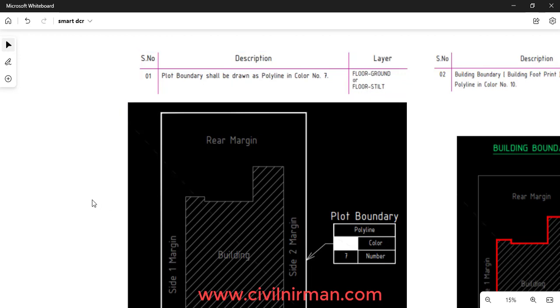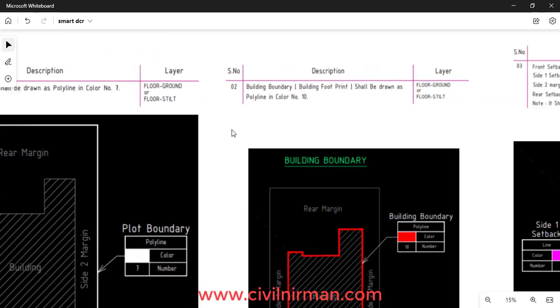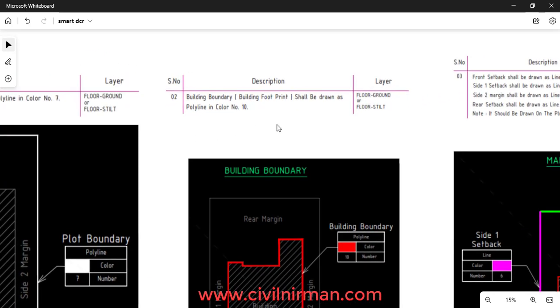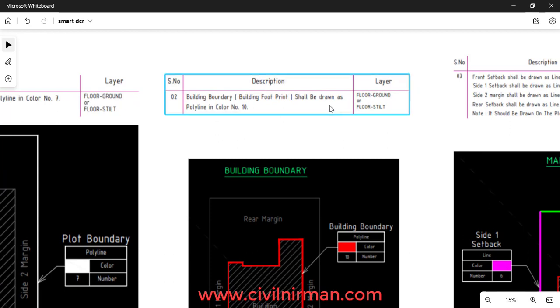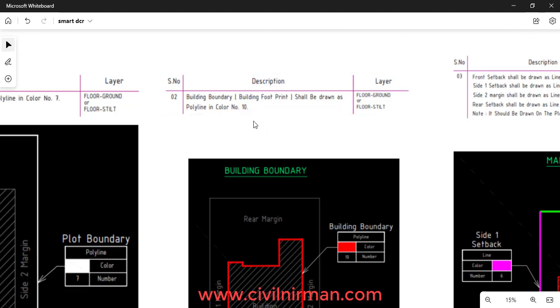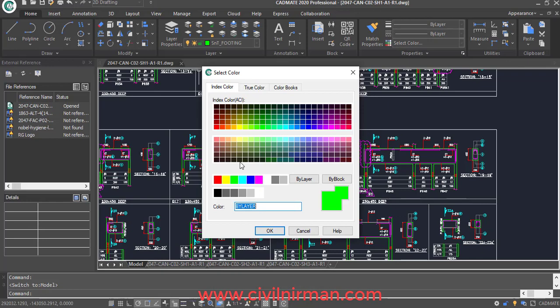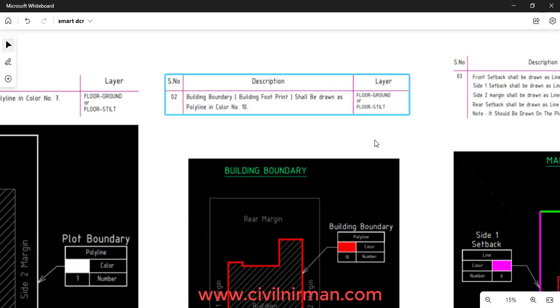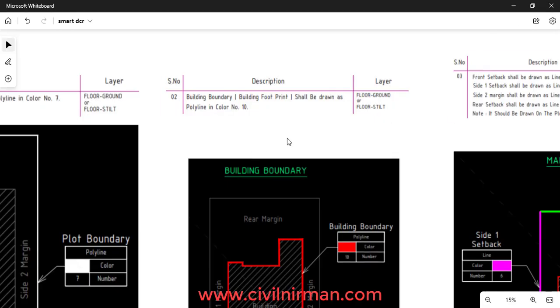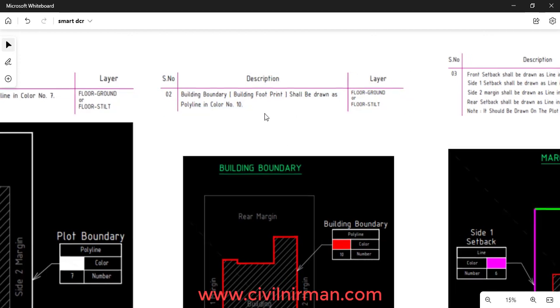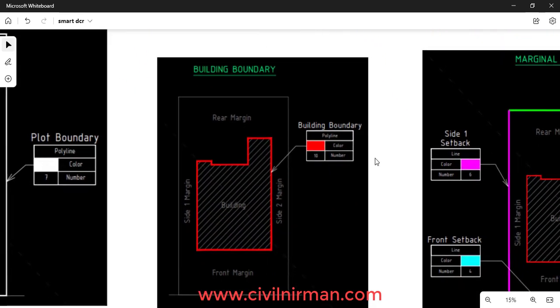Similarly, the building boundary shall be drawn as a polyline in color number 10. You can identify color number 10 in your drawing — it lies somewhere over here. So for every object, the SmartDCR manual specifies the description and specification with a certain example.